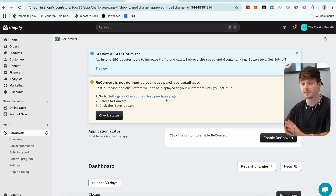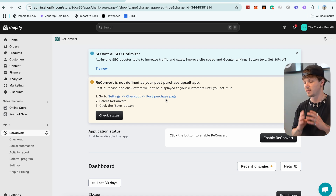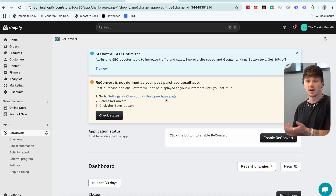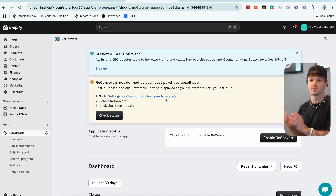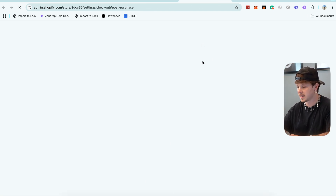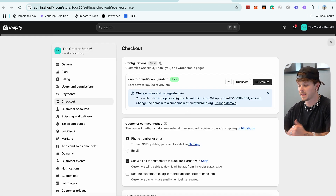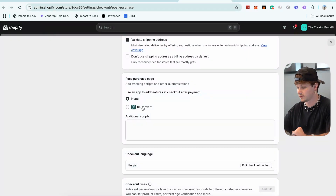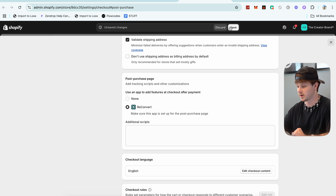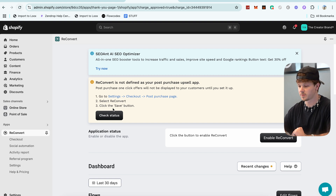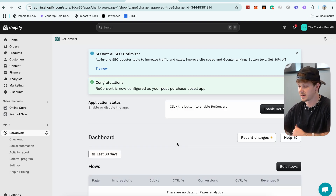As soon as we hop in, the first thing we need to do is set this up as our post-purchase page funnel — meaning we need Shopify to redirect people to the ReConvert post-purchase upsell funnel pages instead of just the regular Shopify order status page. So we go to Settings, then Checkout, then Post-Purchase, and we just add ReConvert. Scroll down, click ReConvert post-purchase page, and save. Just like that, ReConvert is set as the post-purchase page.